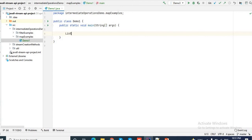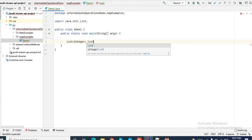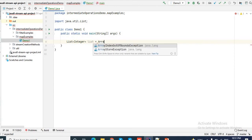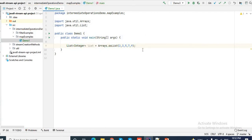Let's say I have a list of integers. I am creating a list with elements 2, 3, 5, 7, 9. Now I want to create a result list which contains the square of each number. Let me first show you how to do this without using stream, then I will show you how to do it using stream.